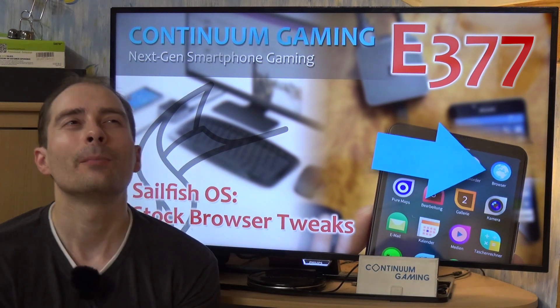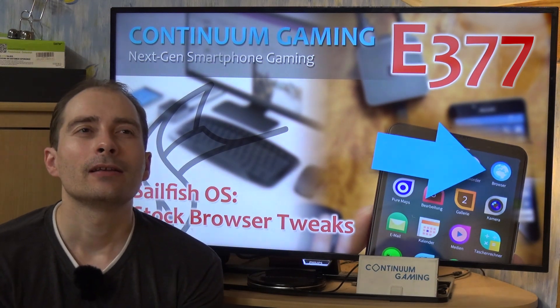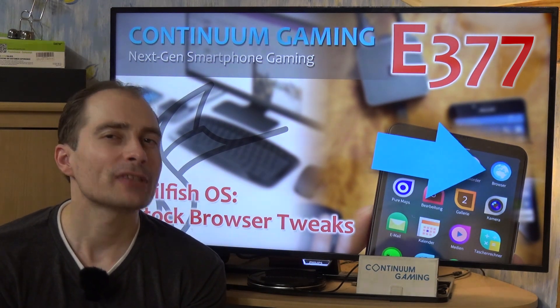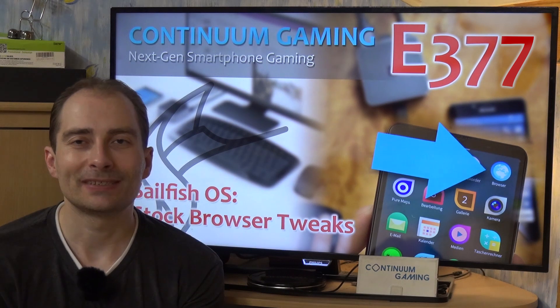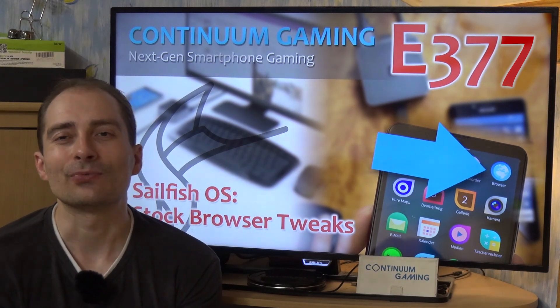If you like to be more data-protected, let's say, then this might be something for you.